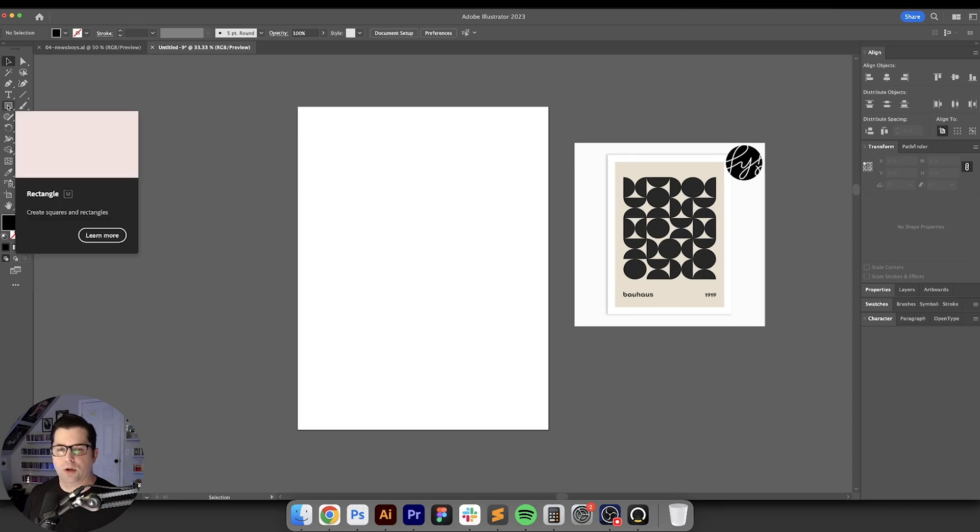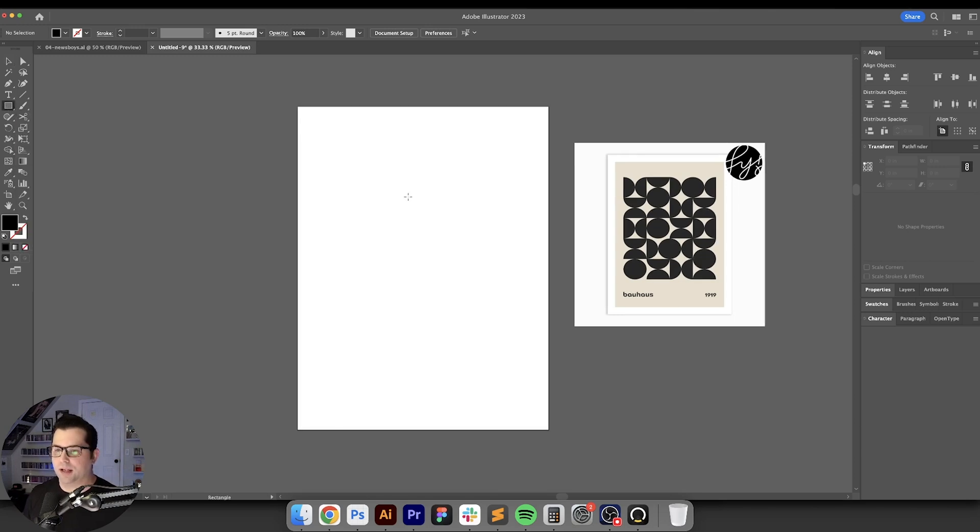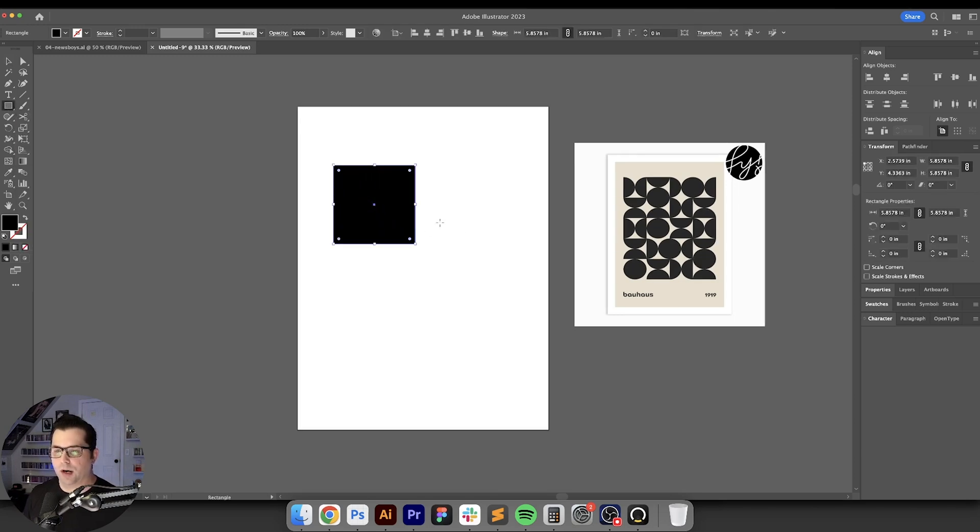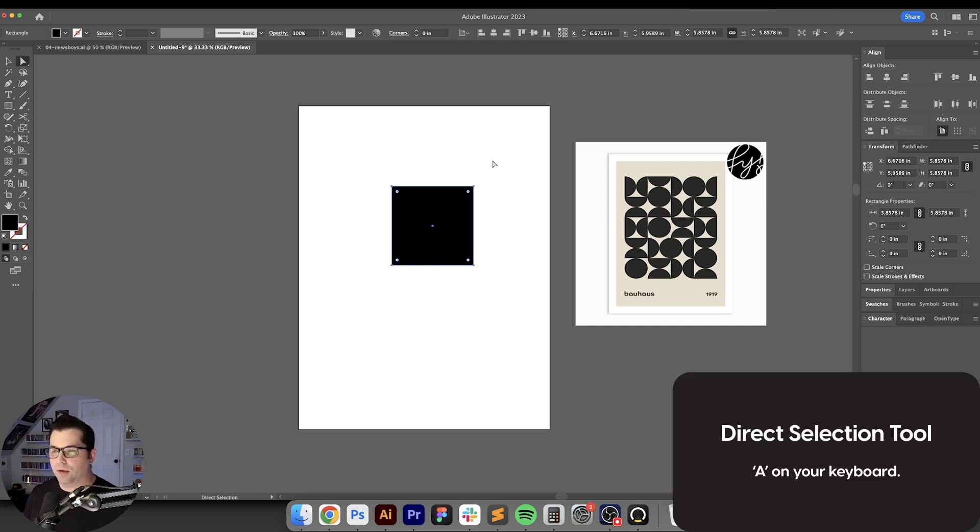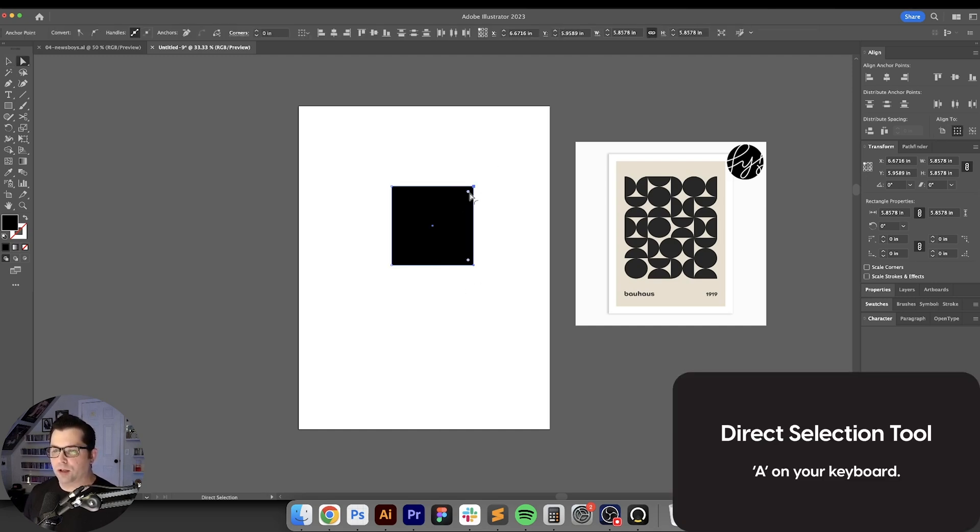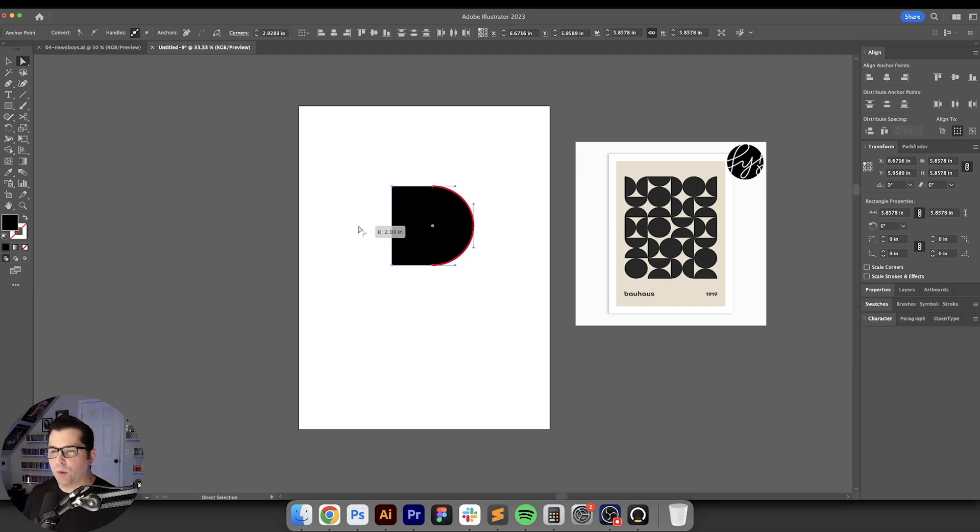So the first thing we're going to do is go over here to our rectangle tool and we're just going to create a perfect square. We're going to select this square and hit A on our keyboard, then drag over these two anchor points right here and click on this little circle and drag it all the way in until we get that red line.